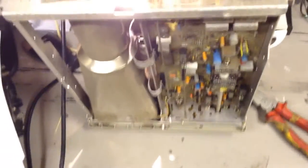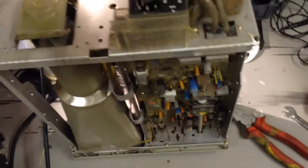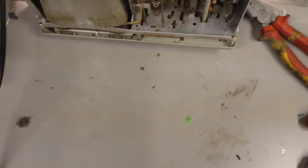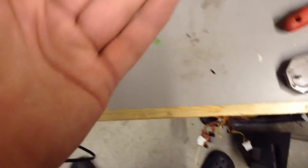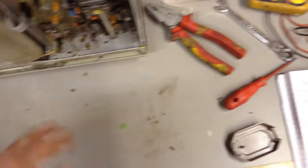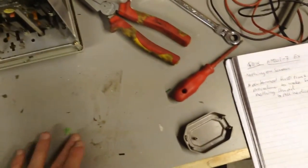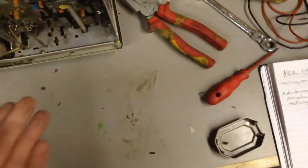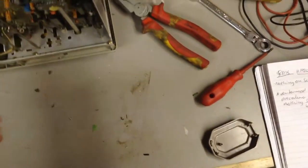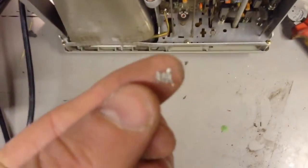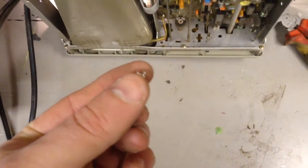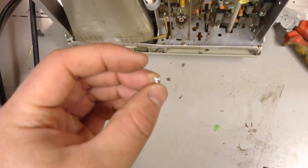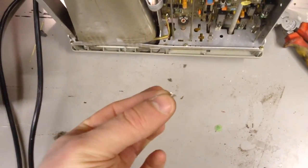So after some confusion about how to get the lid off, it just slides right off after you've taken the back off. This is all the bloody swarf that just fell out of it. There's God knows what in there.